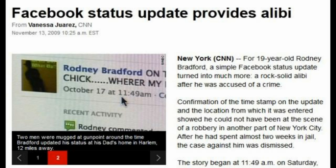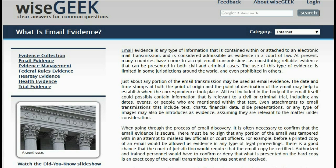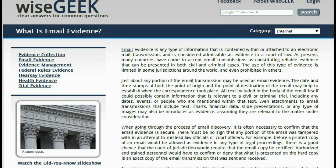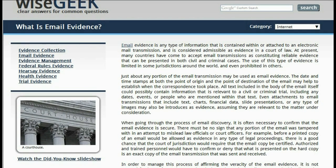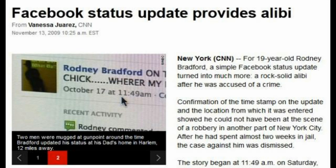Admissible in a court of law. I'm just showing y'all this — y'all can listen to the rest of it and pay attention to it, but there's a lot of stuff going on here. At present, many countries have come to accept email transmissions as constituting reliable evidence that can be presented in both civil and criminal cases. So many countries have done this and they all agree to the same rule.